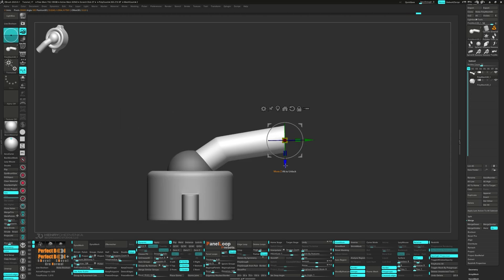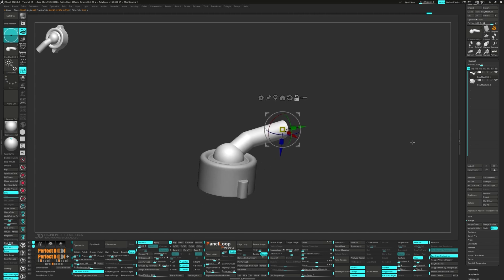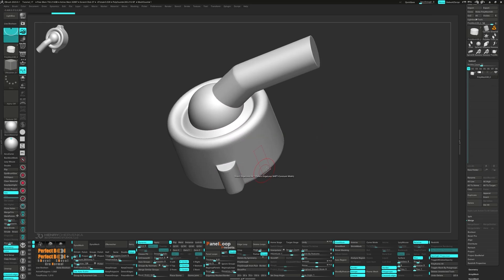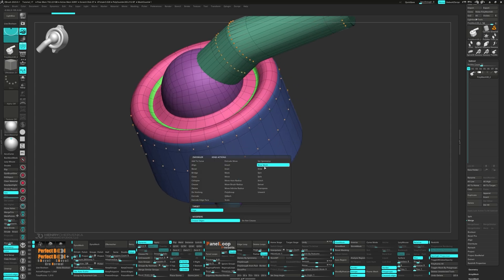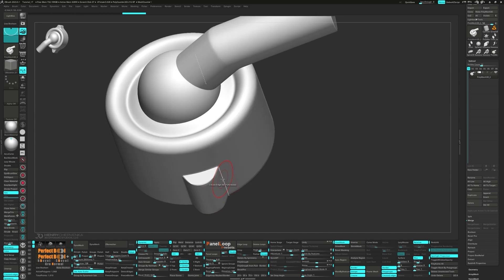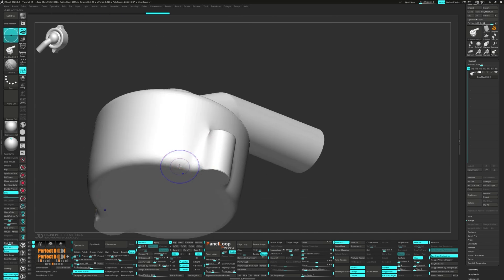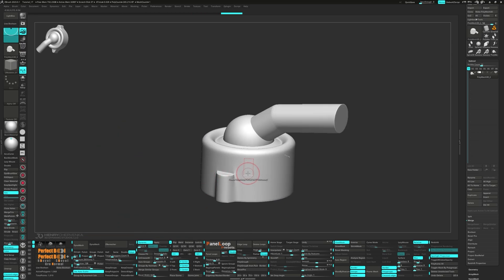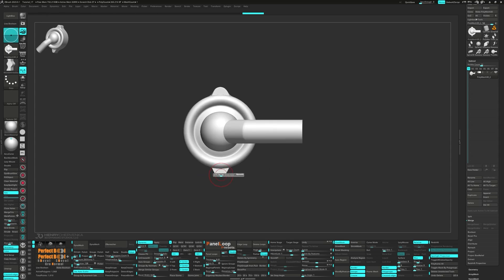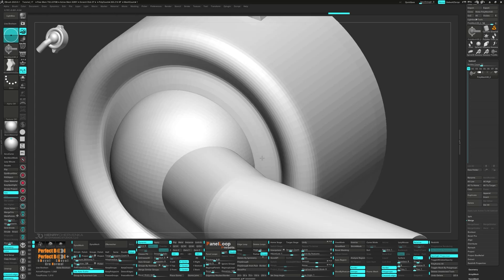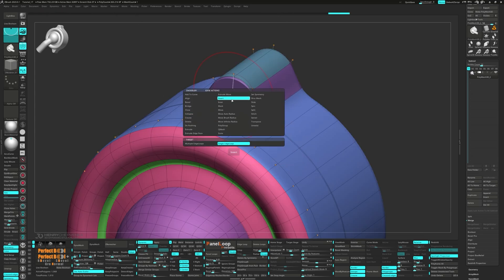Next, we want to unmask the cylinder and move it into place. Let's go ahead and merge the sub tool down and make some adjustments. Press QC50 and add in a couple of buttons.